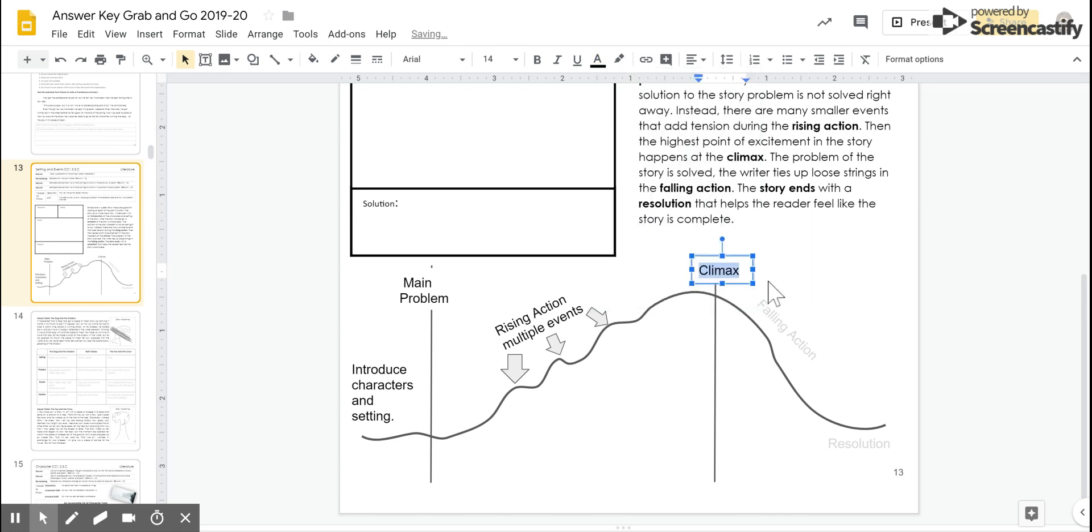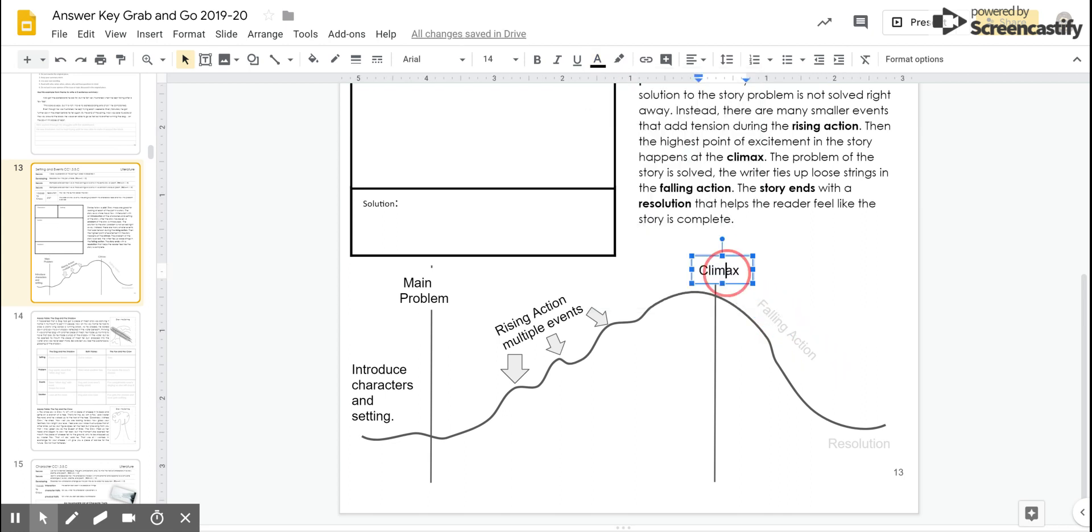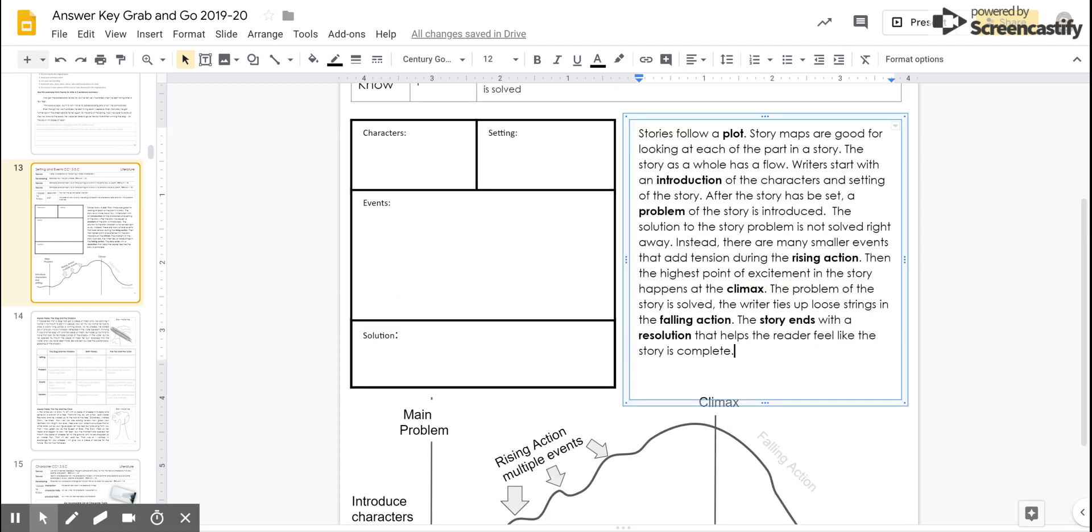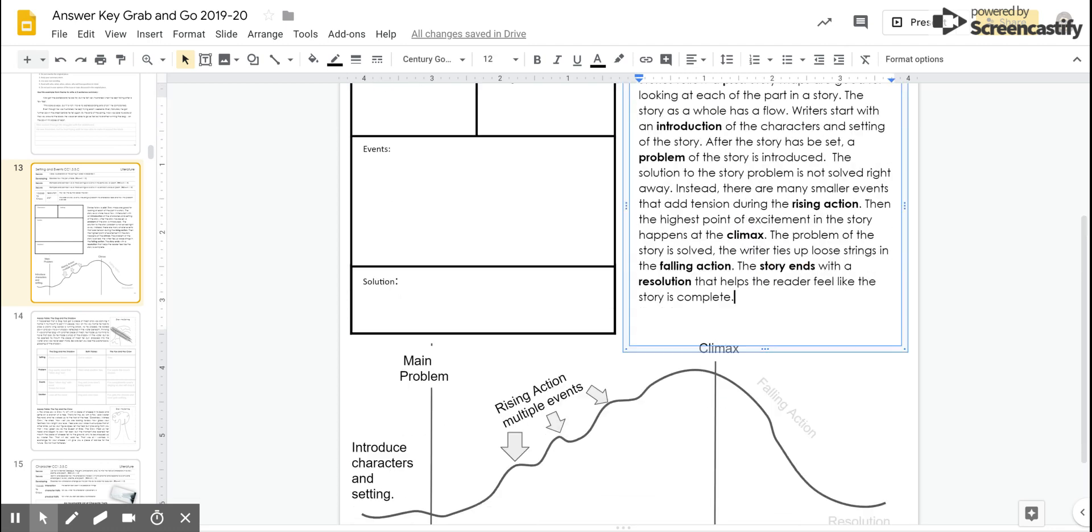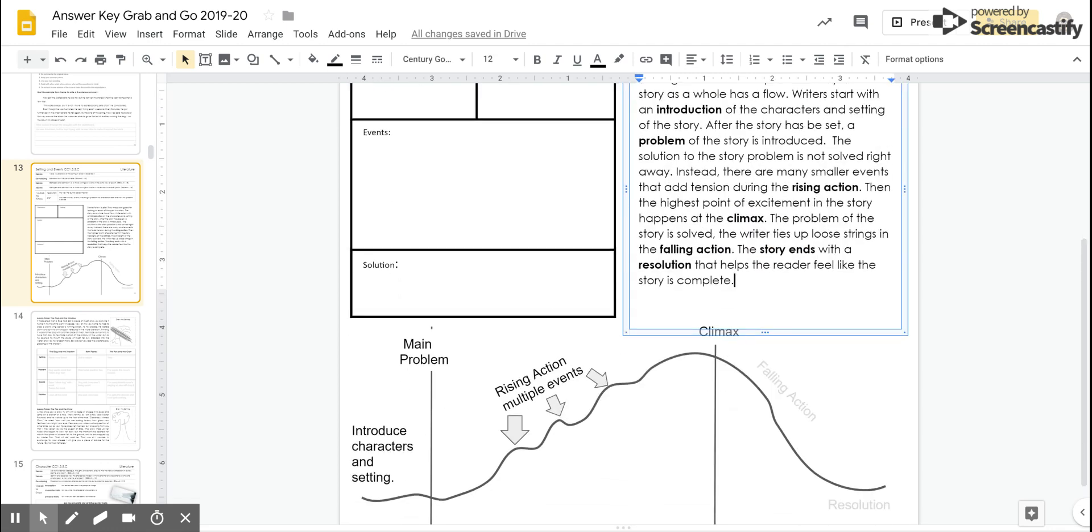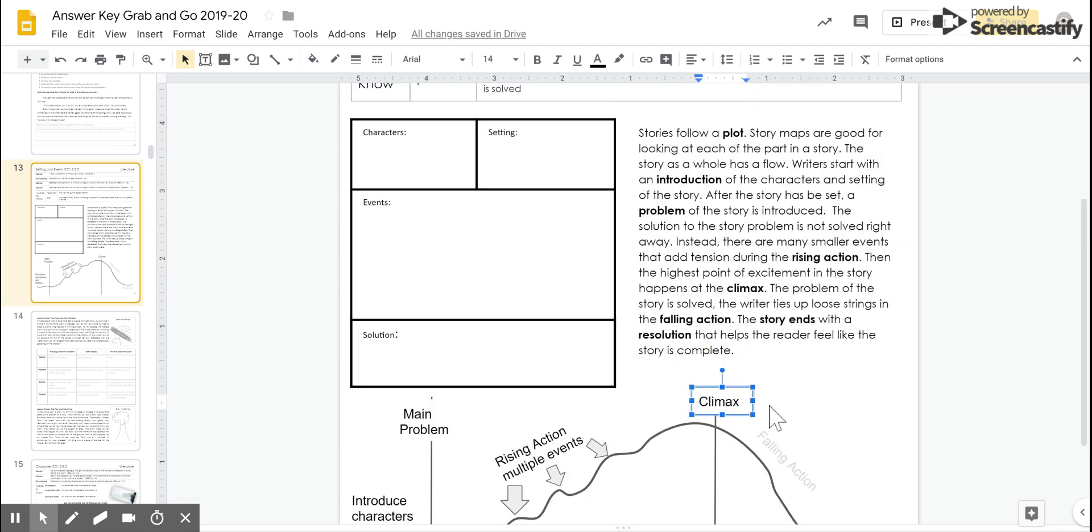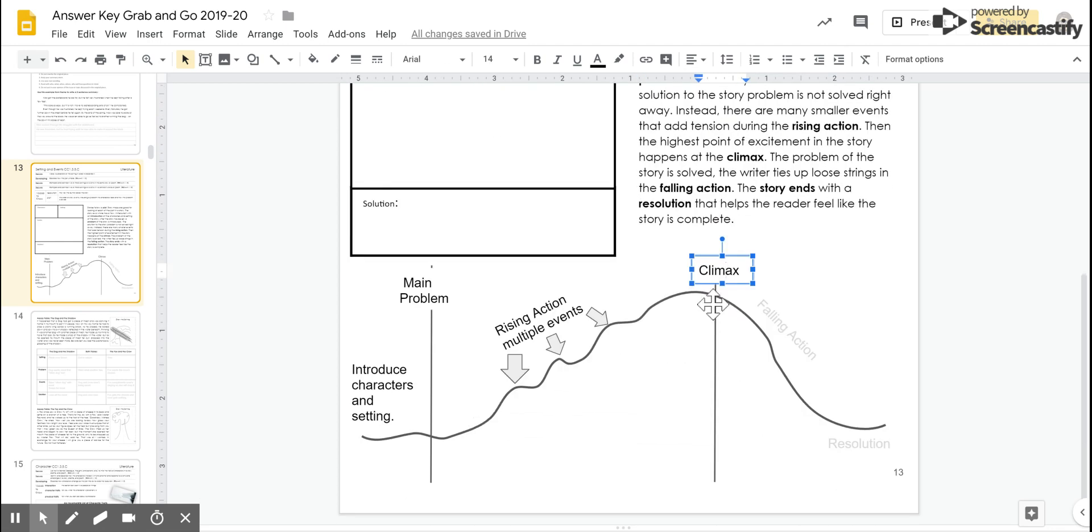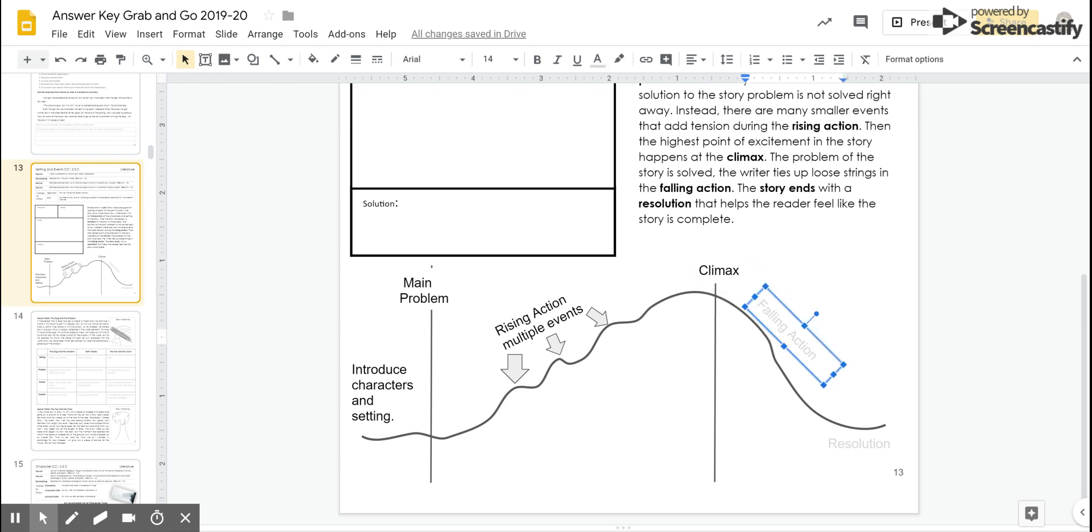Most excitement. But then if the author left it here, that's what we would call a cliffhanger. If it just stops right there and you don't know how everything ends.